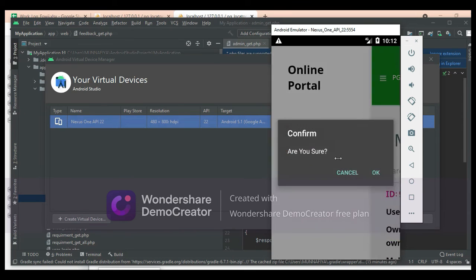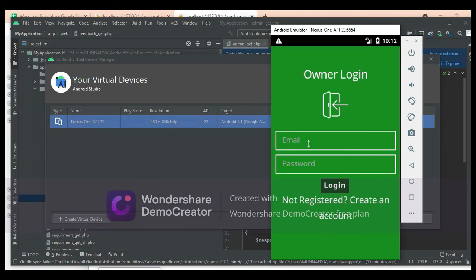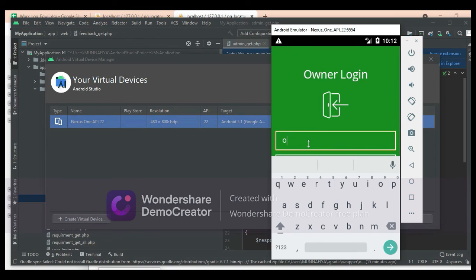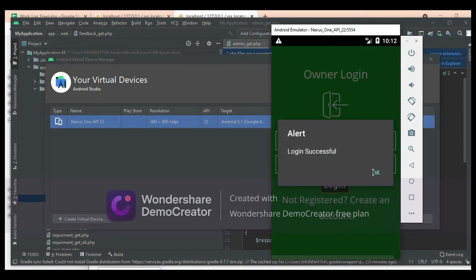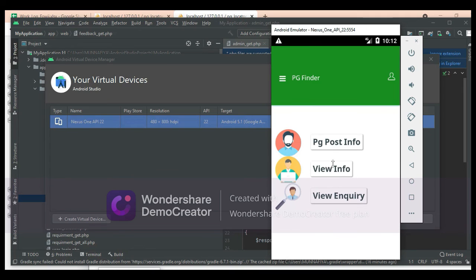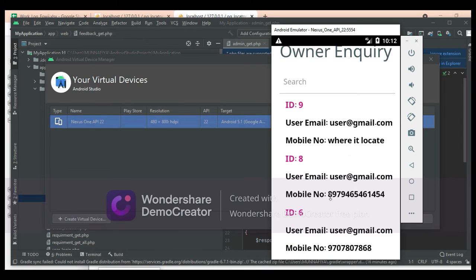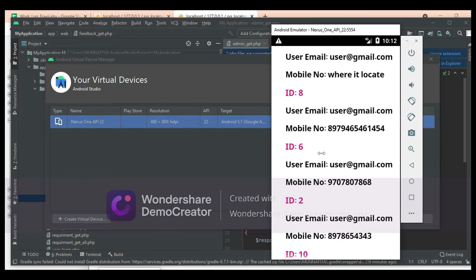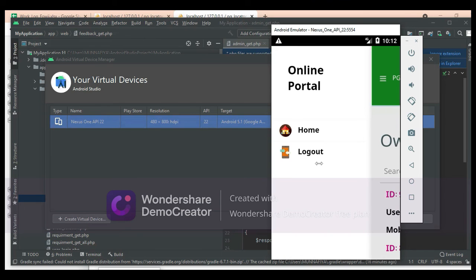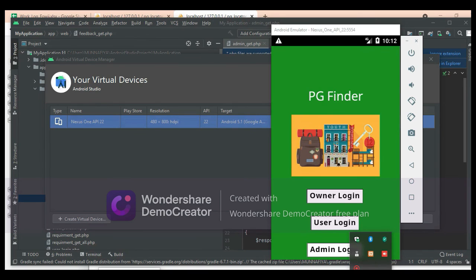Now log out of the user module. Let's move to the owner login. Enter the owner email ID and password. Login successfully. Click view inquiry to see the user-registered inquiries and view all the details. Search options are available. Now log out of the owner module. Our demo is completed. Thank you.